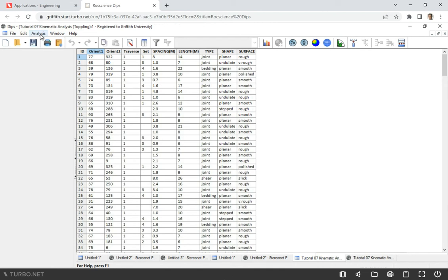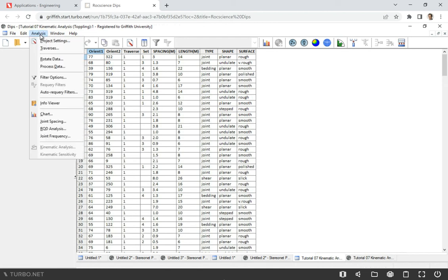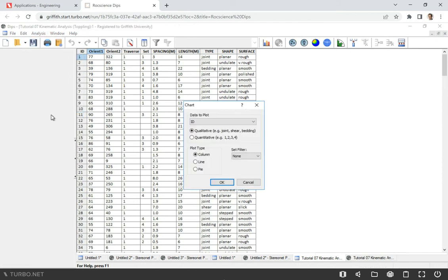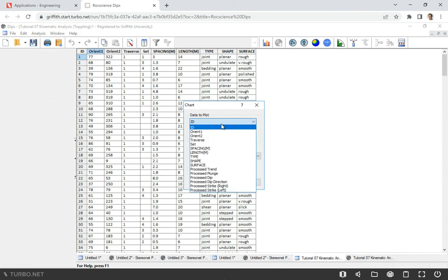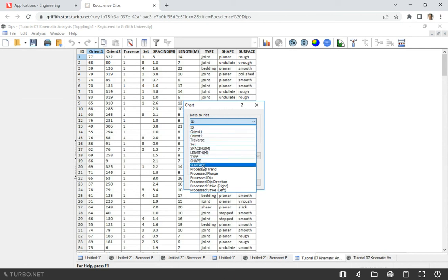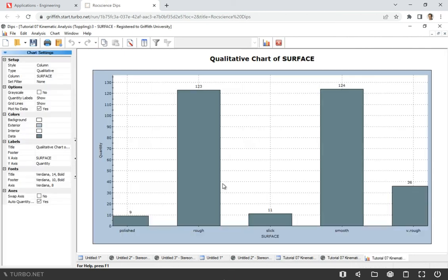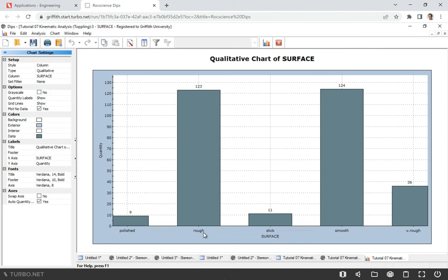It's a chart. We go to Analysis, click Chart, and then we can plot any of the data. We just need to select the column. Let's go with maybe surface. Click surface, OK. In this case we can look at the summary of five different types of rock surfaces. We see that out of five, the dominant are rough surface and also smooth surface. We can plot any other data as well.